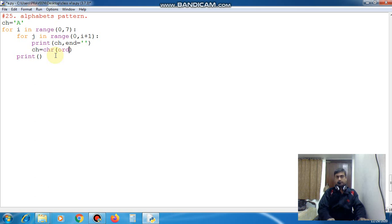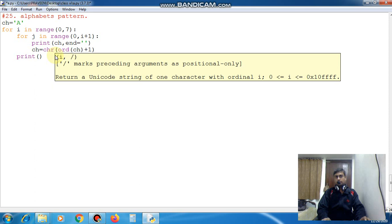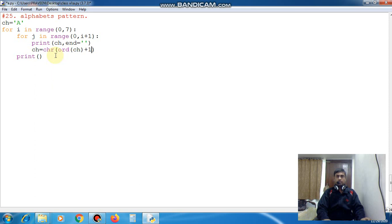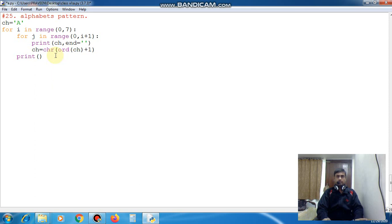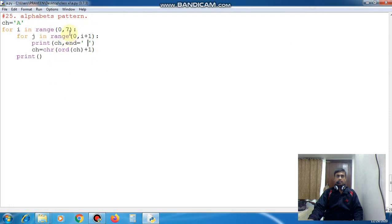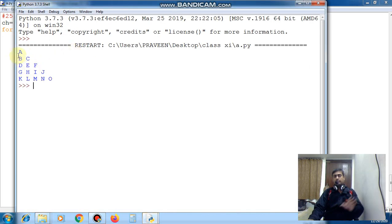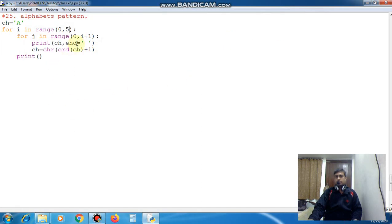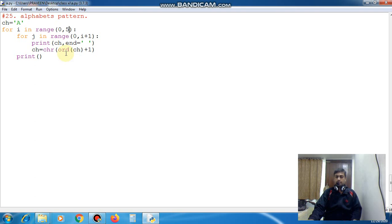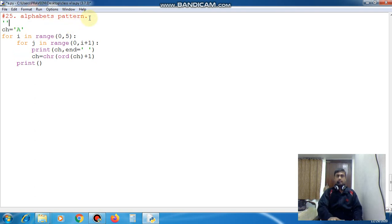CHR is used to change it in character and ORD is used to change it in number. So I will change the CH in number and then I will add 1 and then again I will change it in character and then I will update the value of CH. So here if I am giving space here so you can see this is the output. Now reduce the value to 5. Now you can see A, B, C, D, E, F like this, this pattern is going on. So how we have done this, this is done with the function CHR. It is used to change the ASCII code in character value and ORD is used to change the number only with this ASCII code.